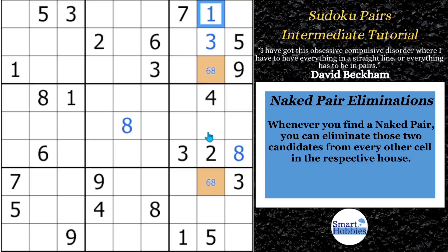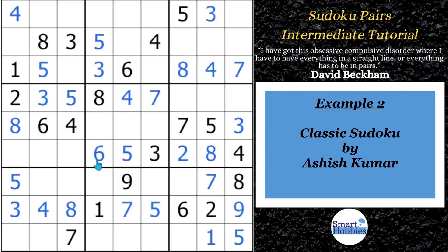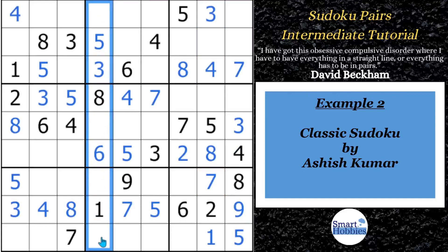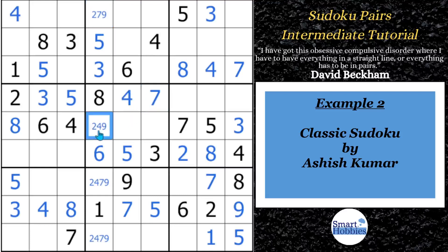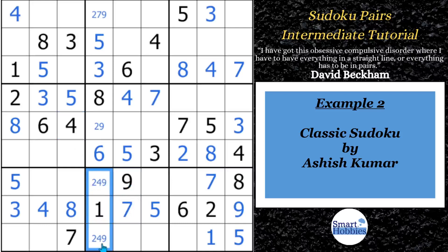This is a pretty common case where you find a naked pair in only one house. Let's see what happens when the naked pair belongs to two houses. For our second example, let's look here in column four of this puzzle by Ashish Kumar. You see you already have a one, three, five, six, and eight in the column, so what we're missing is a two, four, seven, and nine. Looking at each cell: a four here means this can't be a four; a seven there means this can't be a seven or a four; and because of the seven and nine in here, this cannot be a seven or a nine.